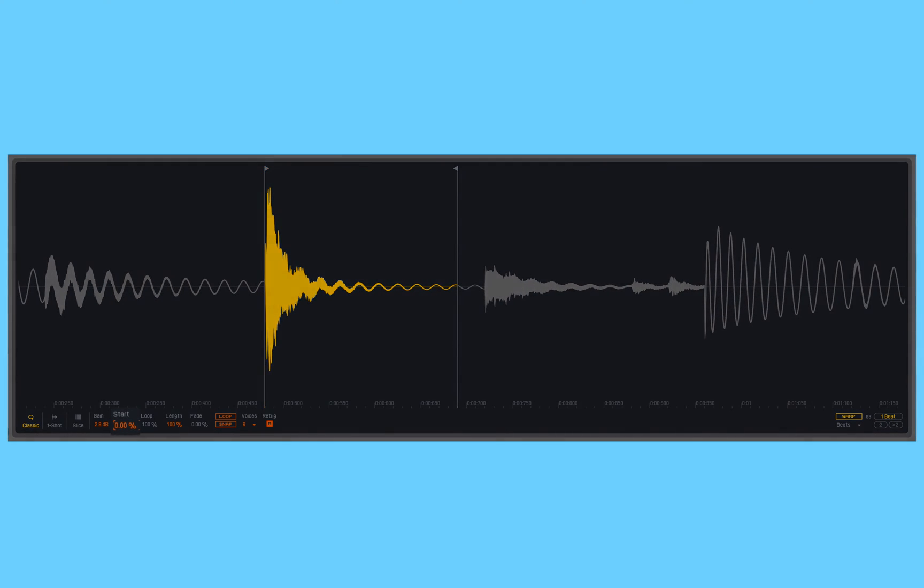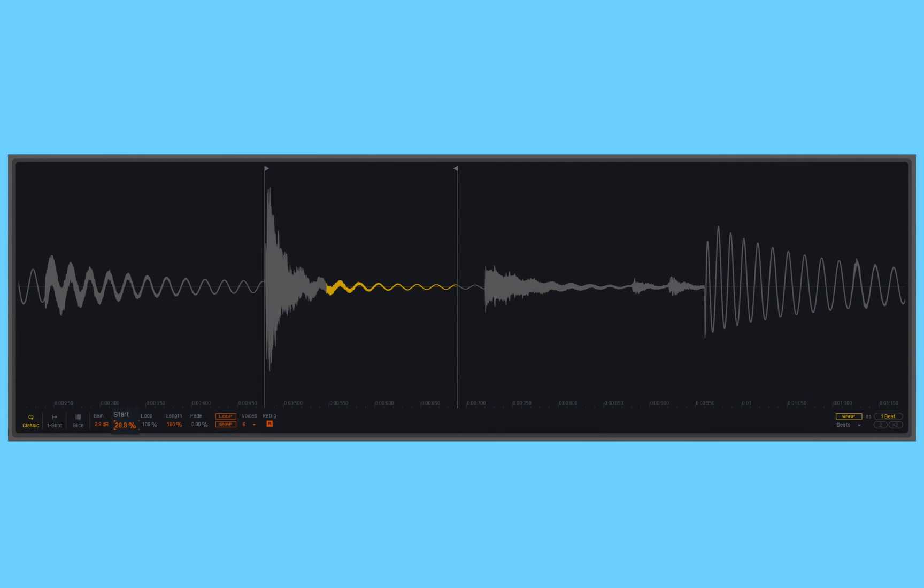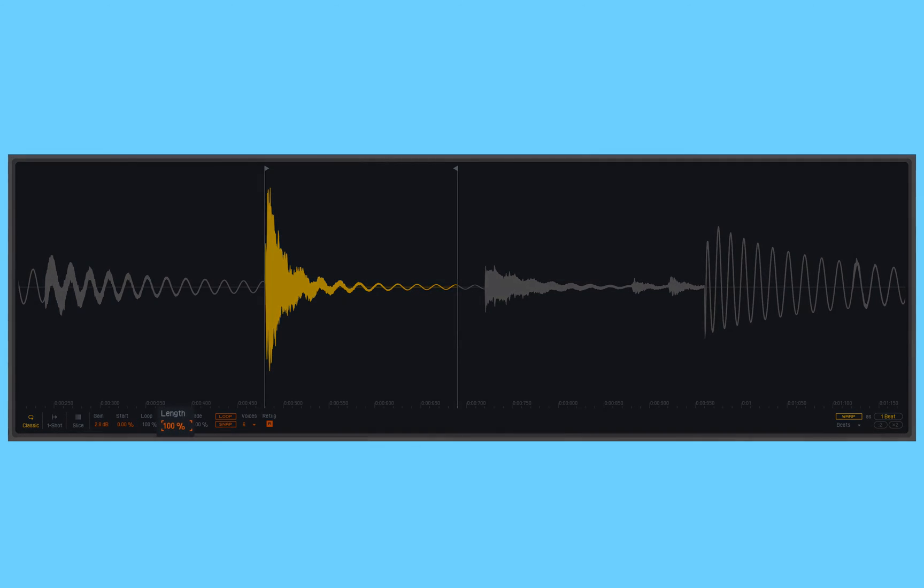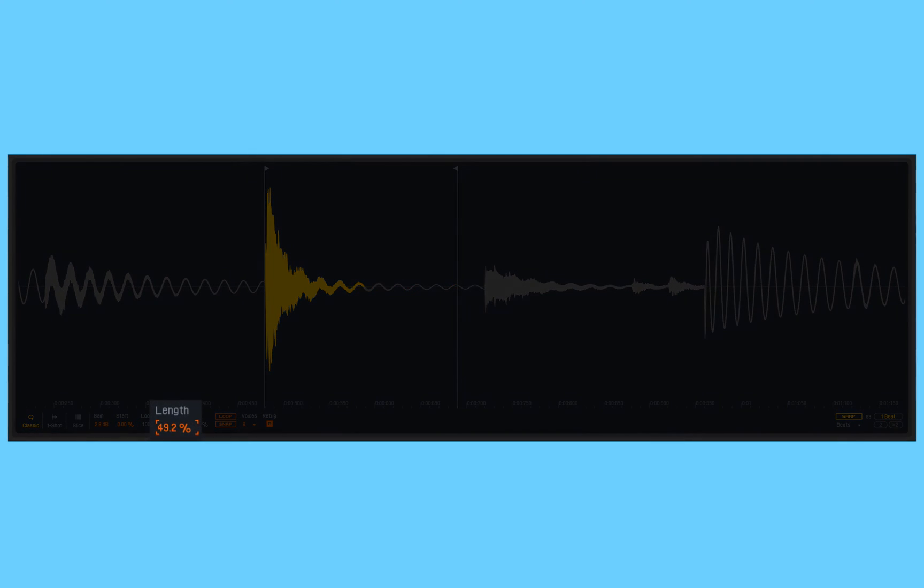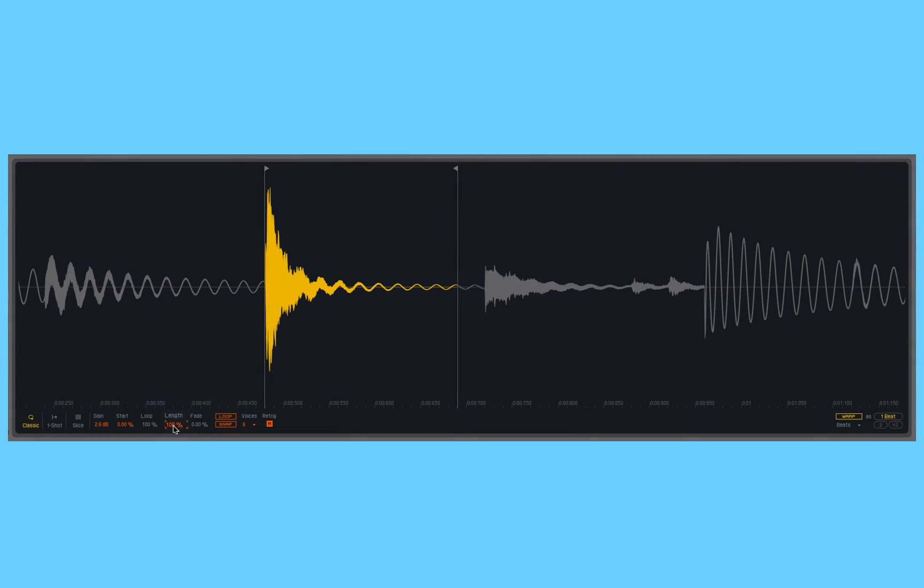Then we have start, which works as a percentage within the selected portion of the sample. So if I put it at 50%, then I'm actually going to start at 50% through, 50% of the way through the sample as opposed to back at the beginning of the sample. So this is just a way of dynamically changing what part of the sample I'm working with. Then we have length, which is the opposite. Where does it actually end within the selected portion of the sample?